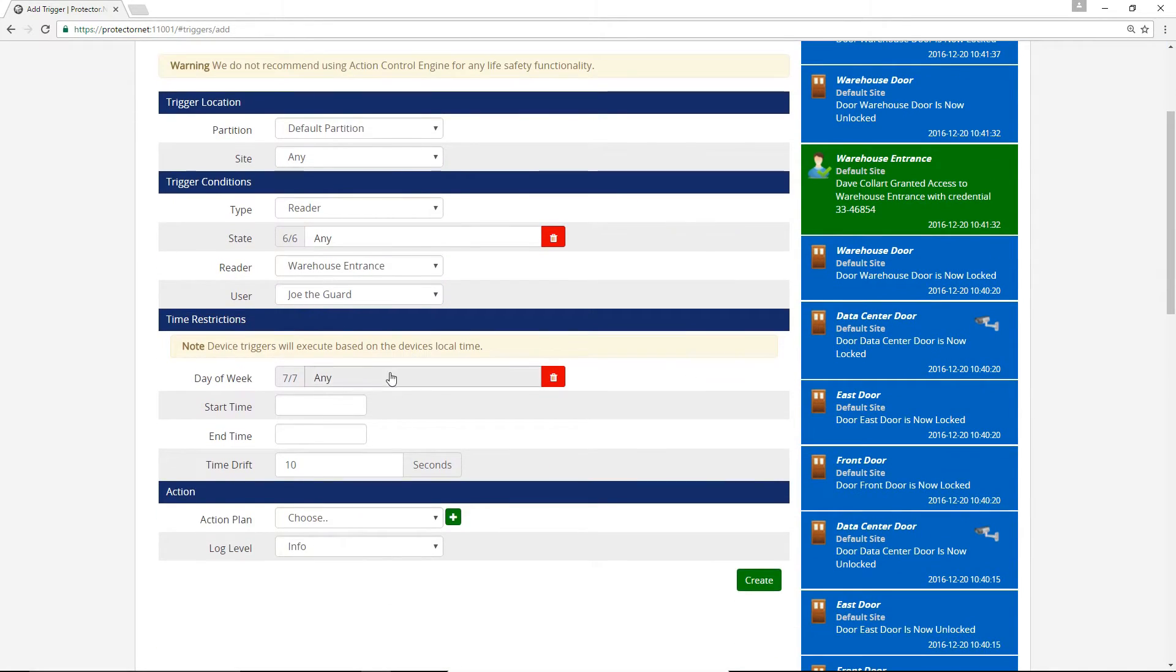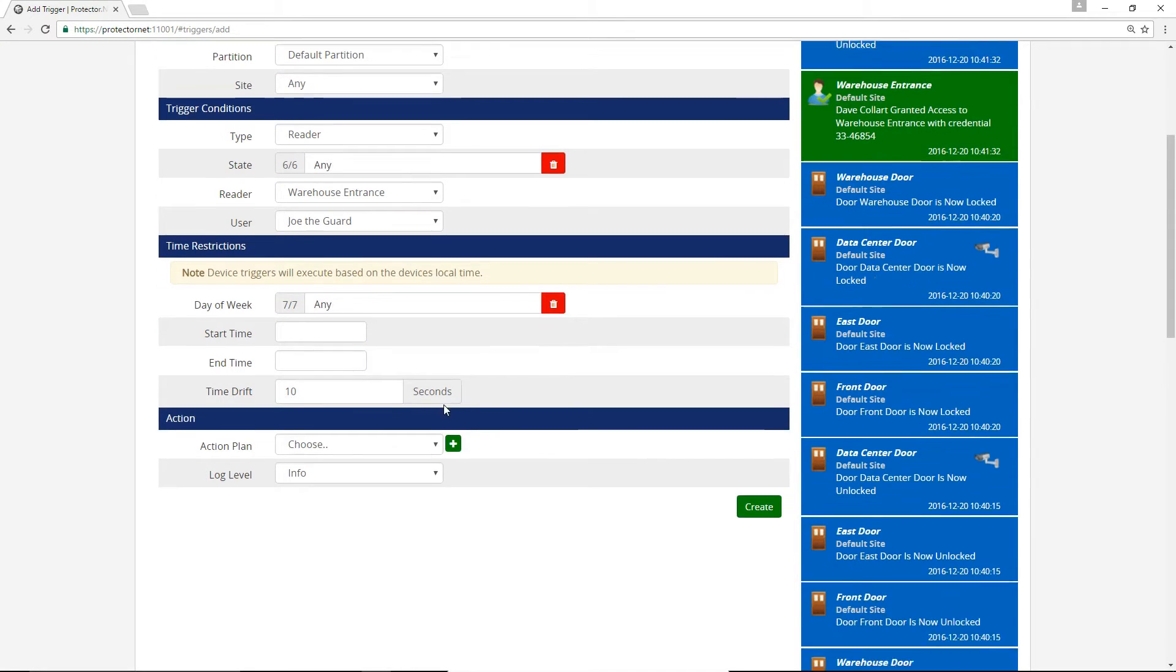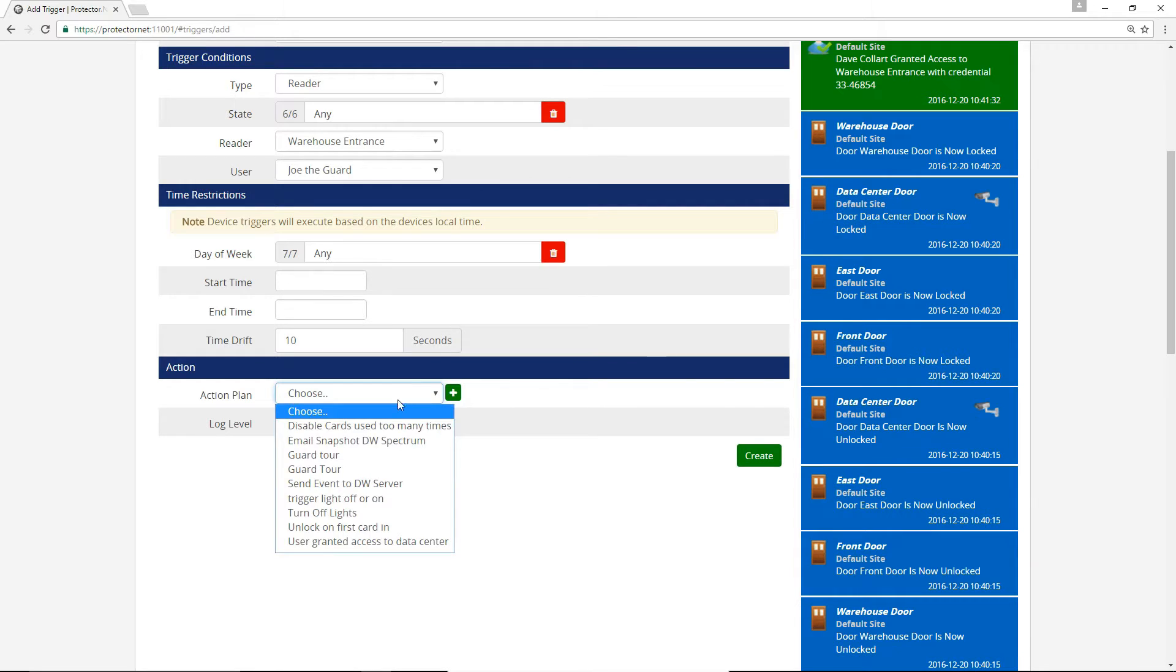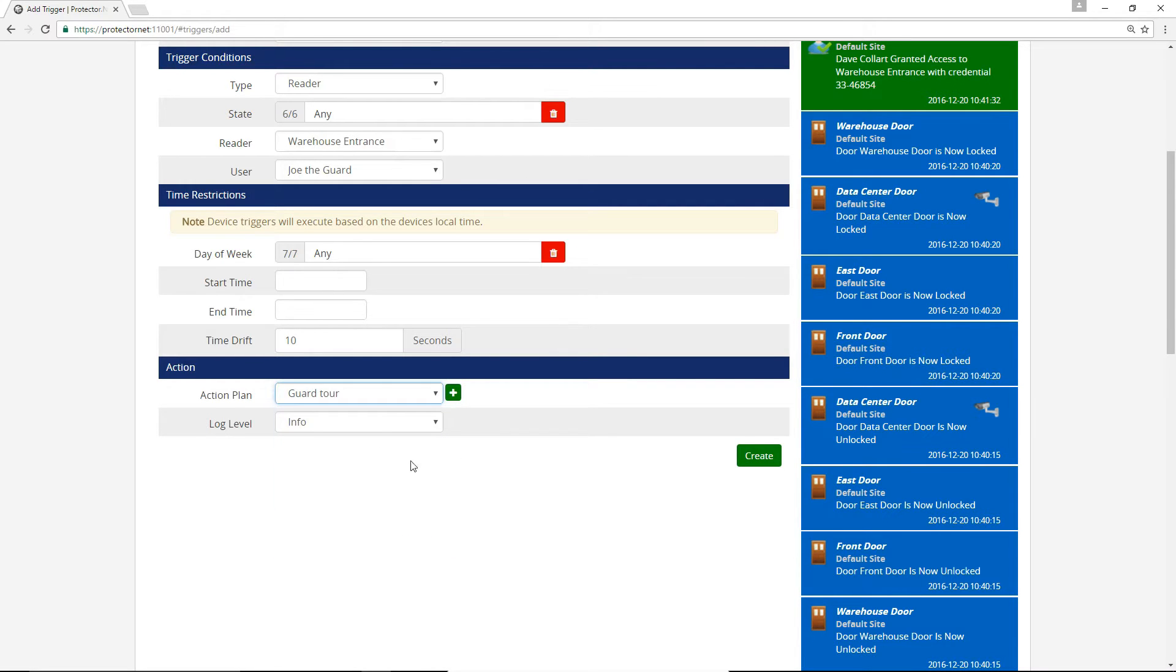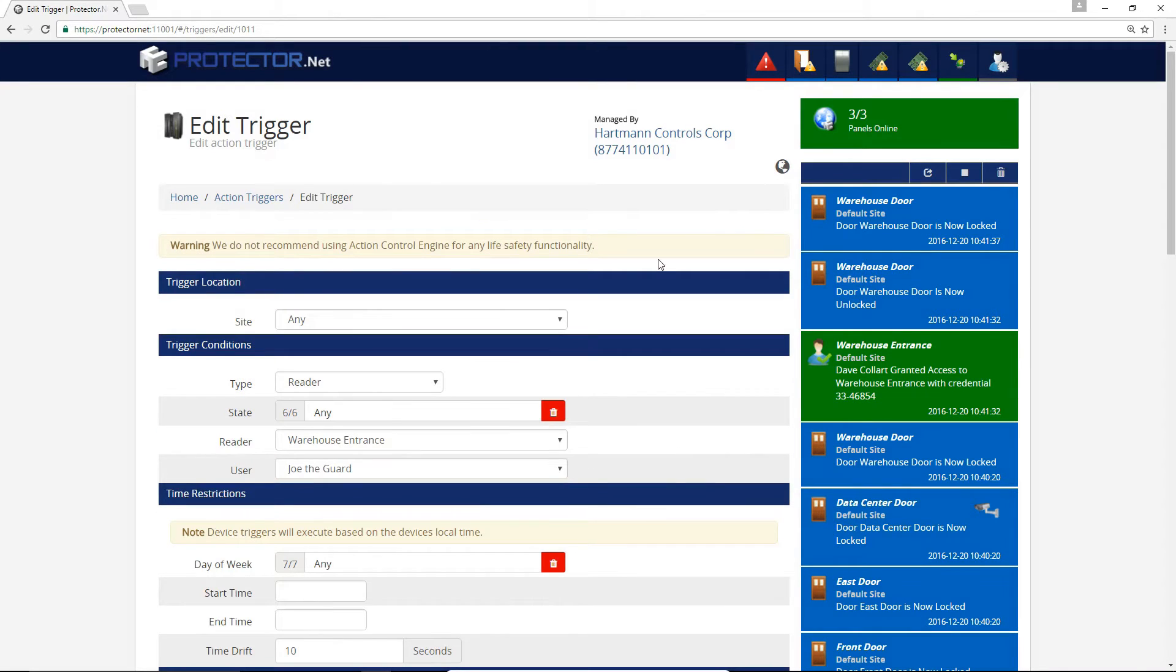In time restrictions, it would be a good idea to restrict when this trigger can take place. Ideally, it would only happen during the shift of the guard. For our example, we'll leave it blank. Finally, we'll select our Action Plan from the Action Plan drop down menu and click Save.